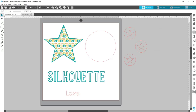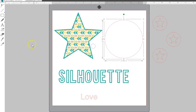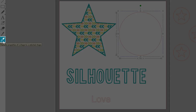The Silhouette Studio Designer Edition has an eyedropper tool that gives us the ability to easily apply attributes from one image to another. You can find the eyedropper tool on the left-hand side of the screen, below the eraser and knife tools.